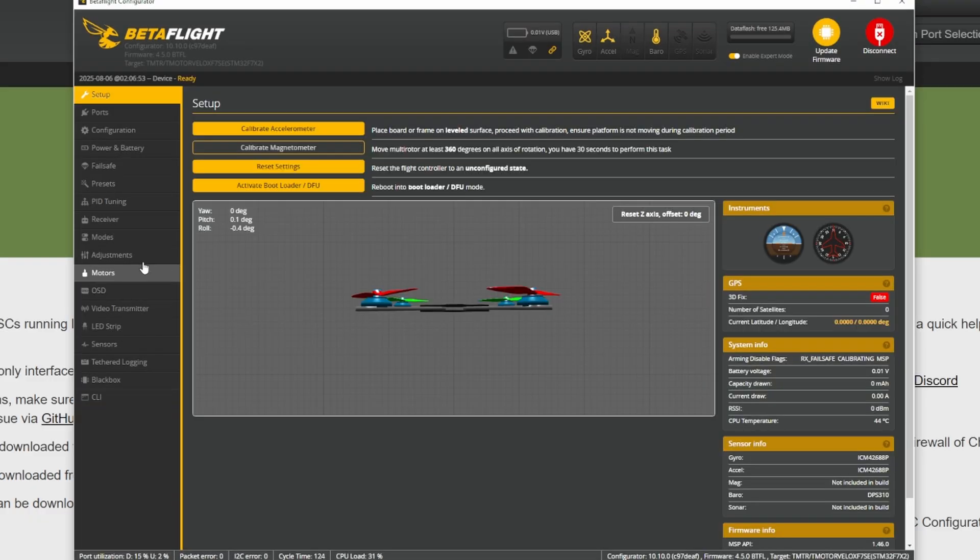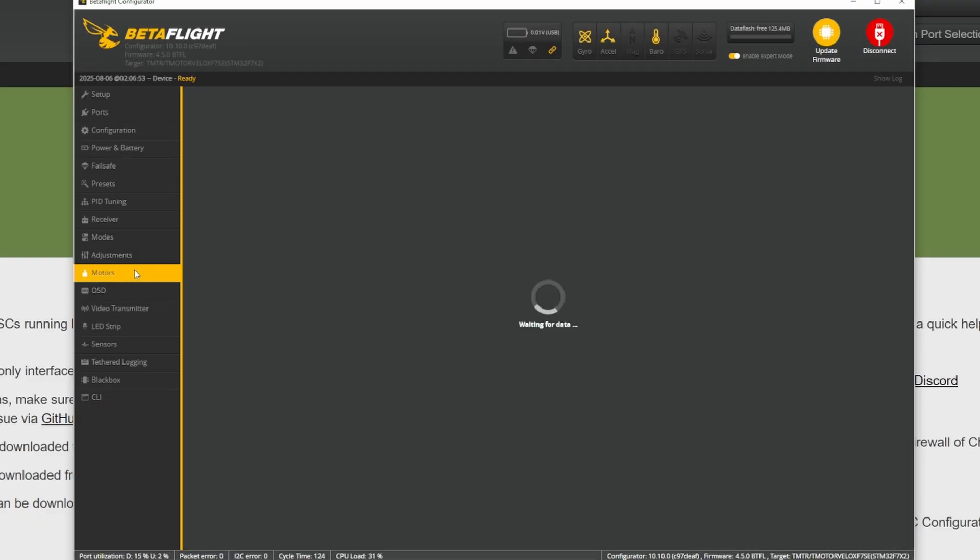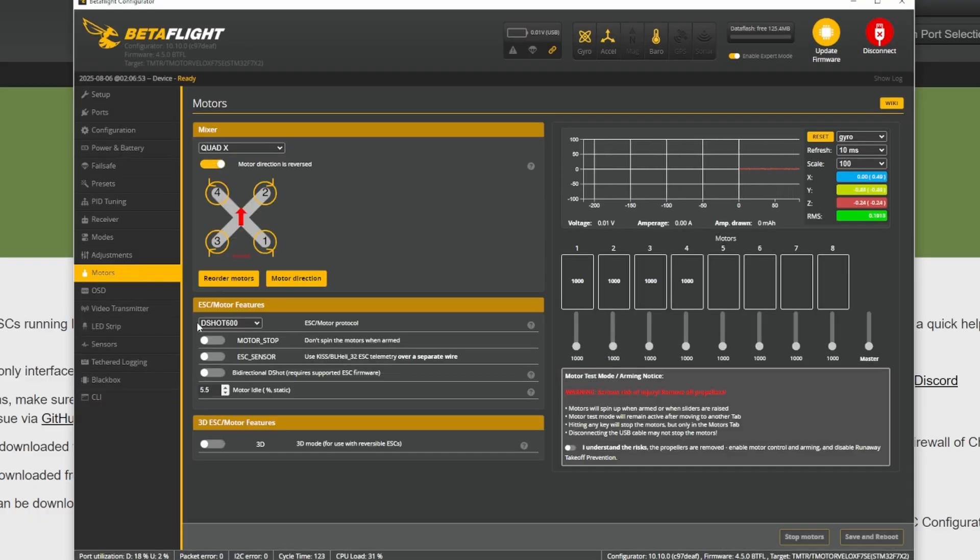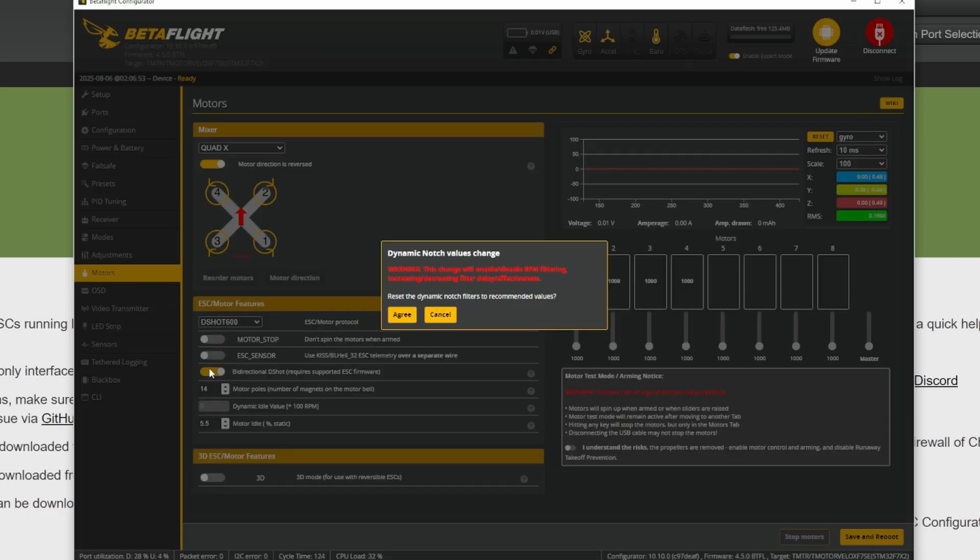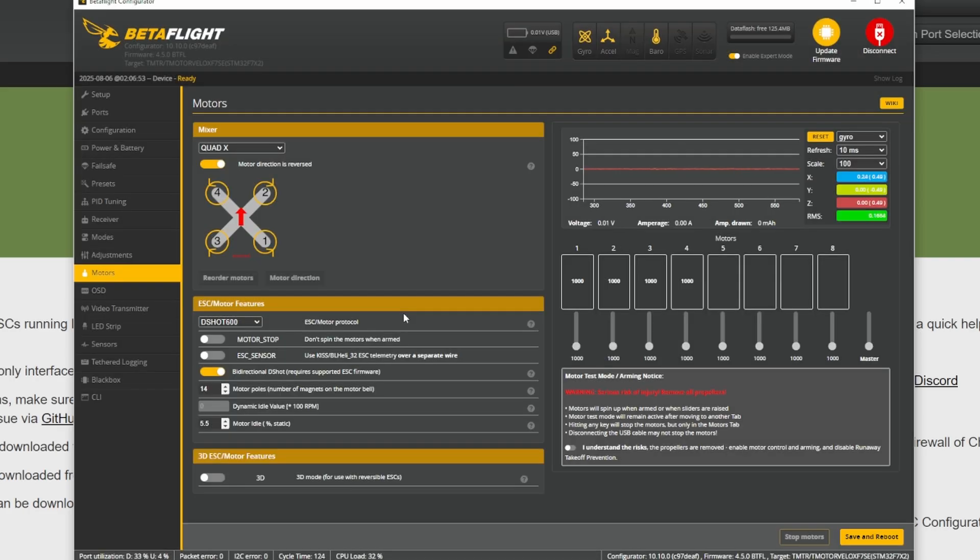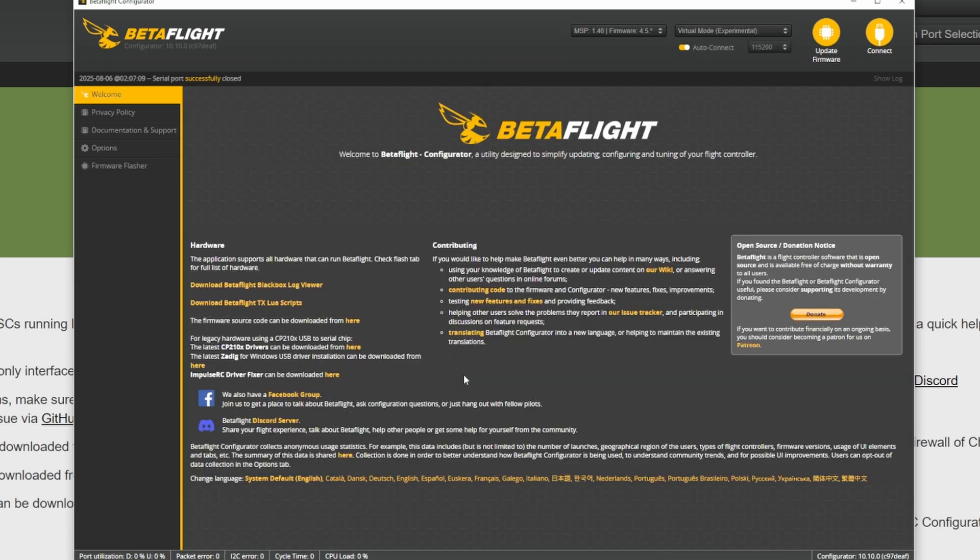Then you're gonna go to the motors tab and enable bi-directional D-shot. Click yes on the warning. Save and reboot.